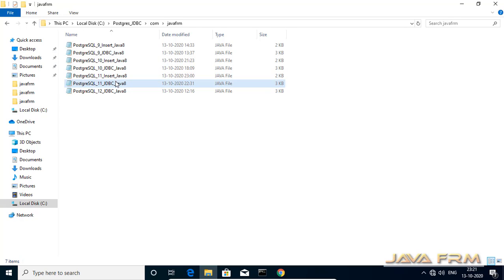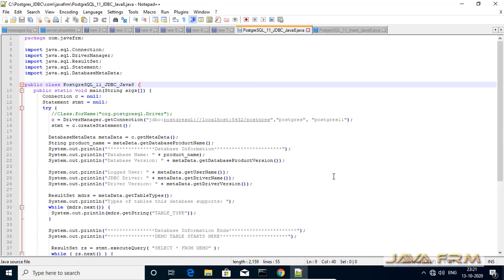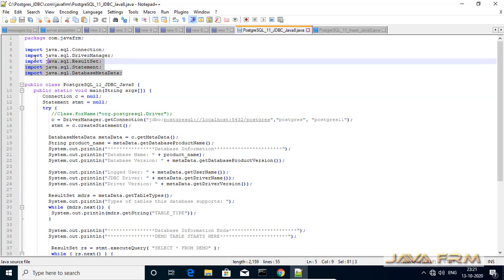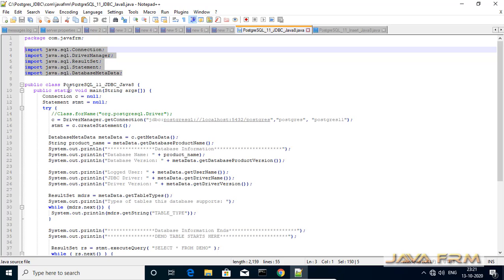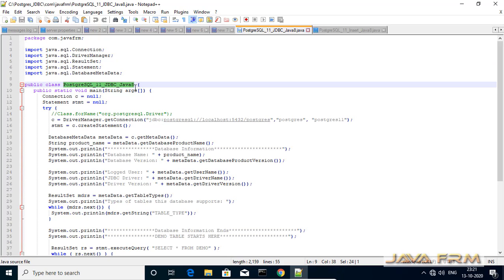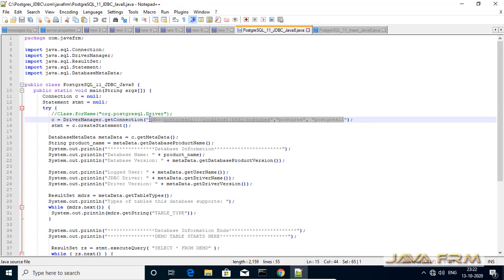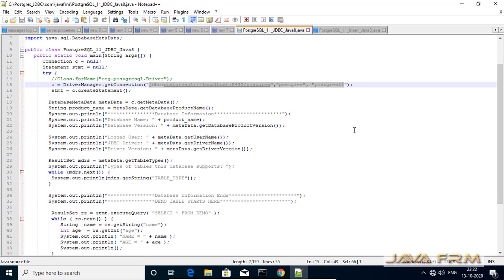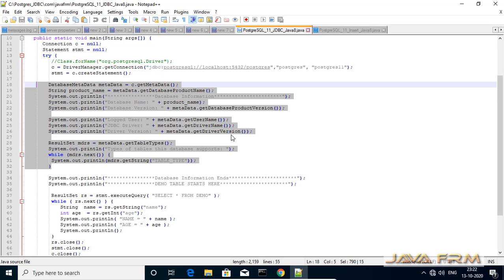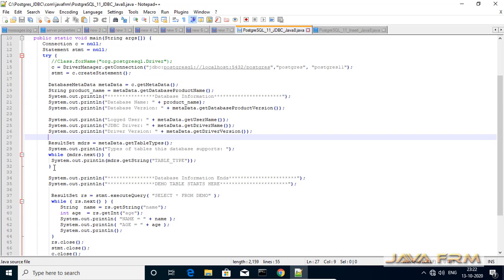Now let us look at our first JDBC program. Here you can see that I have already imported basic interfaces like Connection, Statement, DriverManager, and ResultSet. Our first line will be DriverManager.getConnection, which invokes the PostgreSQL JDBC URL with username and password as parameters. Make sure that you have provided the correct PostgreSQL JDBC URL. The getConnection method will establish the connection to the PostgreSQL 11 database. Next, I have declared the DatabaseMetaData object.